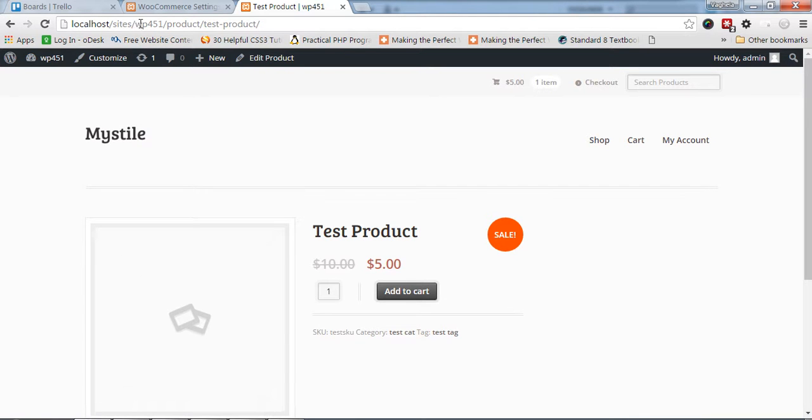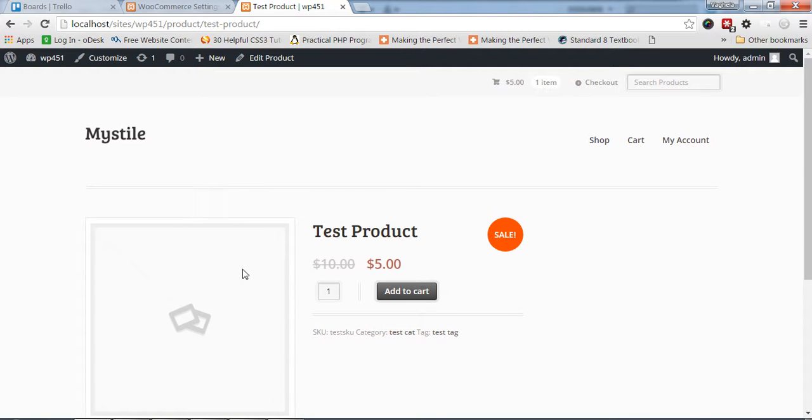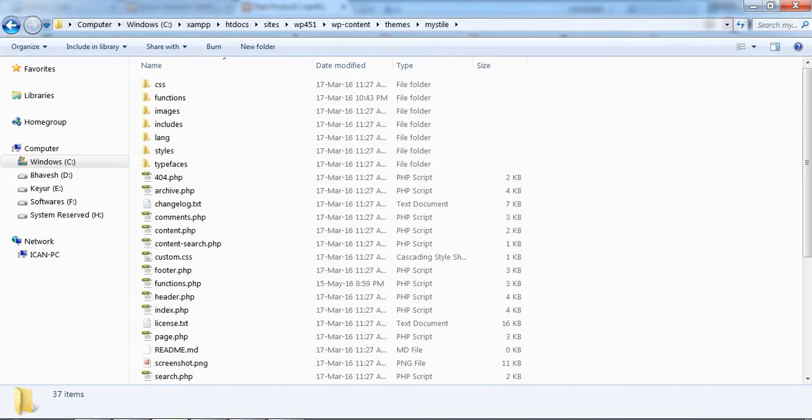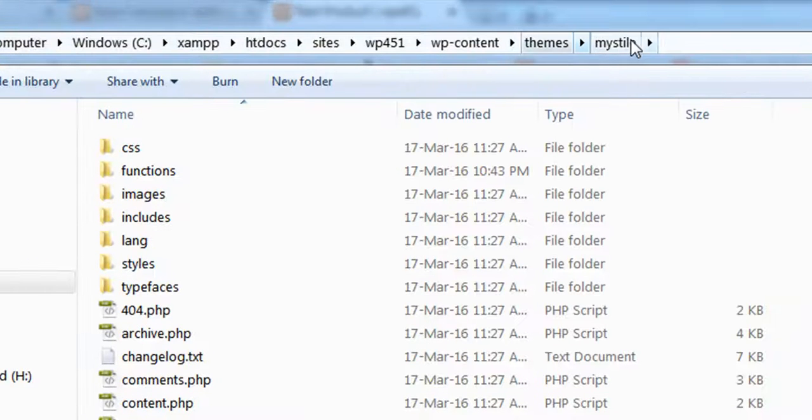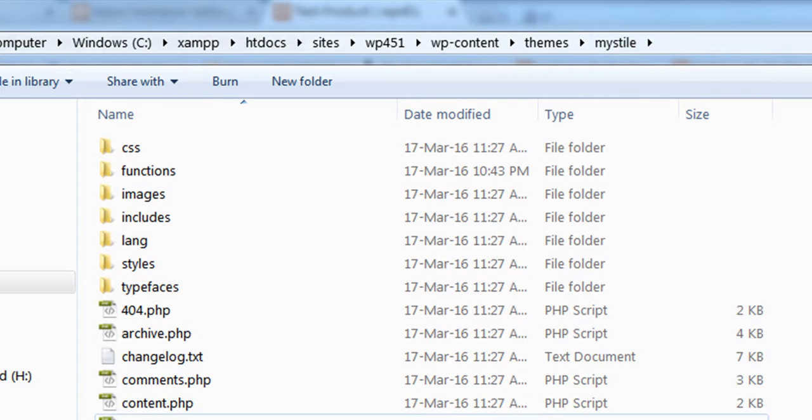To do that, what you need to do is go to the functions.php file of your theme. Right now I am in MyStyle theme, you can see here, and I'm going to the functions.php.